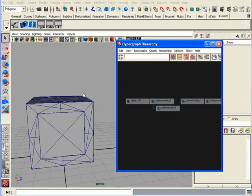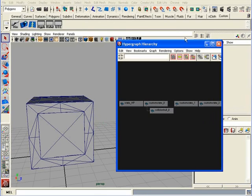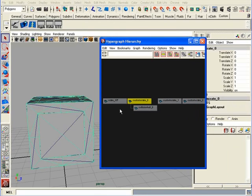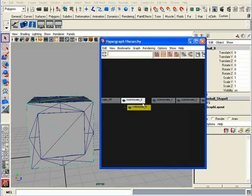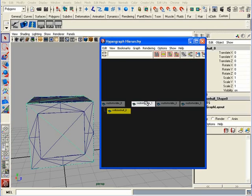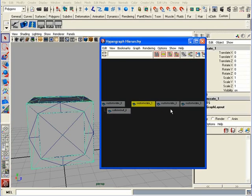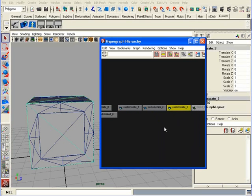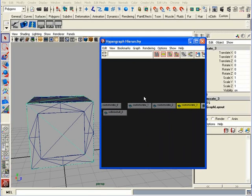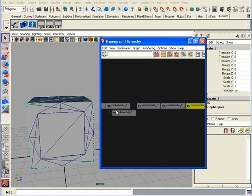So, now I am ready to export, now let's do a final check. First, make sure that all your objects are named properly. Custom crate 0, collision hole parented to the custom crate 0, then I have custom crate 1, 2, 3, which are level of details. All of my meshes are triangulated, and all the history has been deleted.